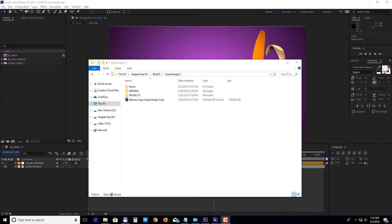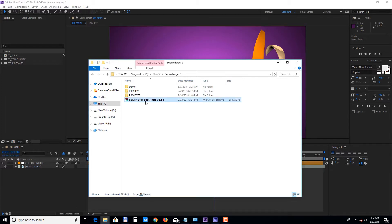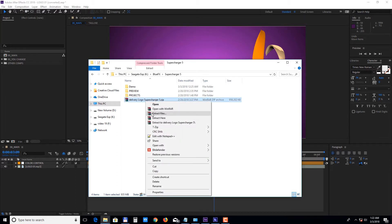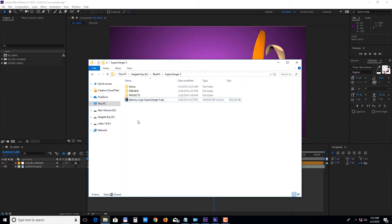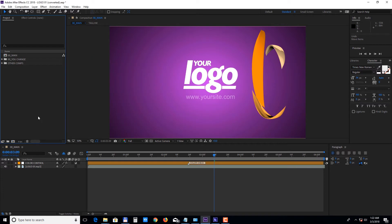Hi, and thank you for purchasing this template. This project is compatible with Adobe After Effects version CS6 and above, so let's take a look at how to edit it. Please download the delivery zip file and make sure you unpack all the files before opening up the project. Let's jump inside After Effects.